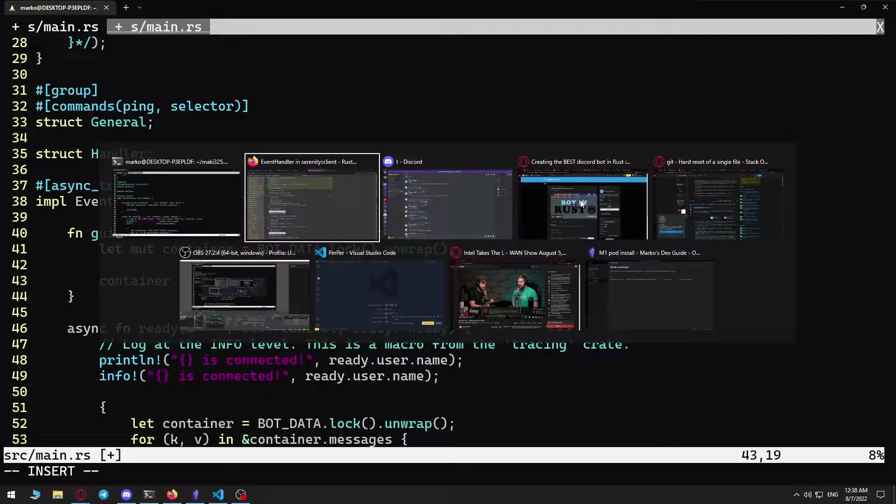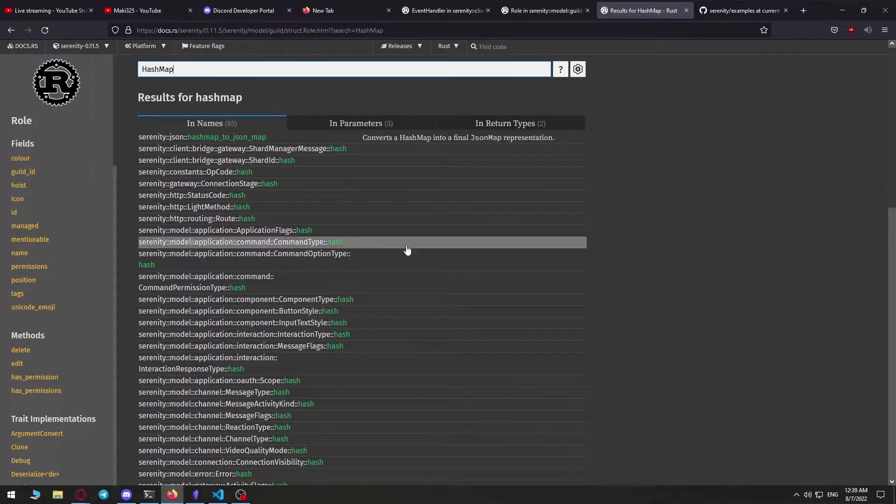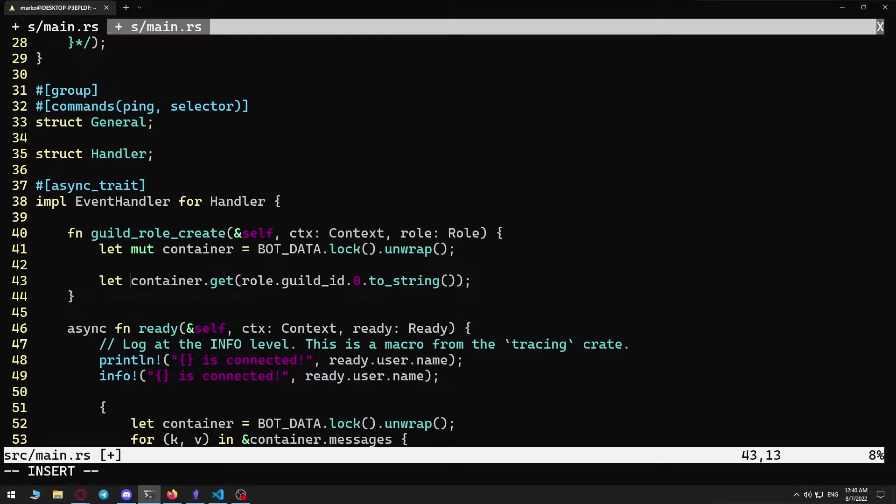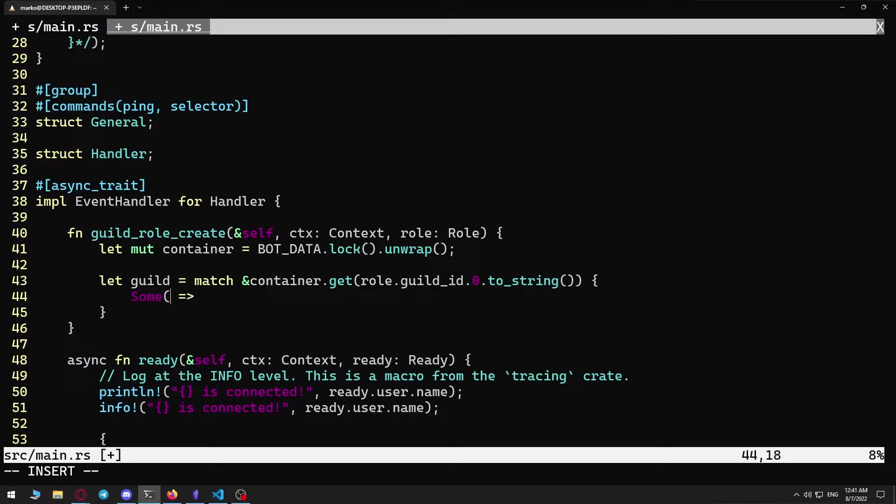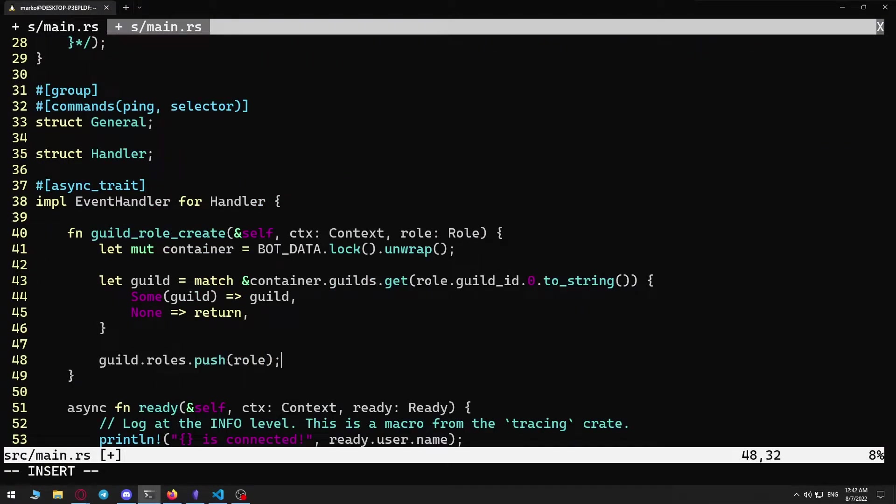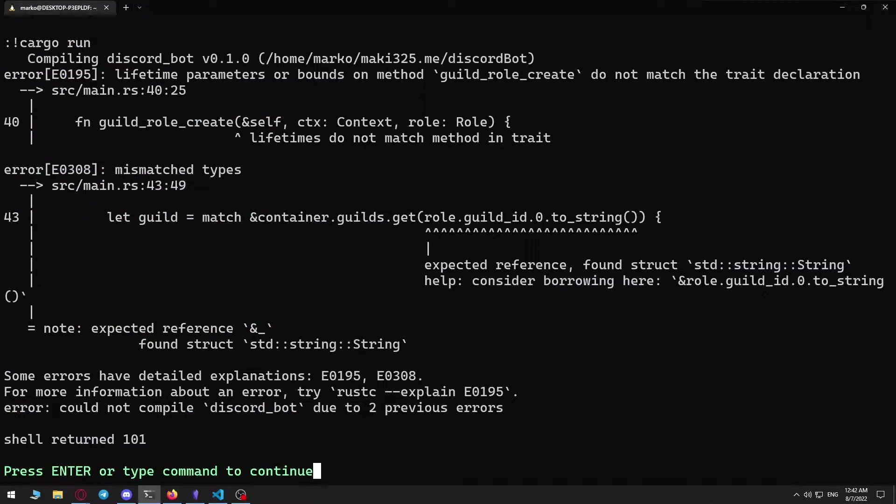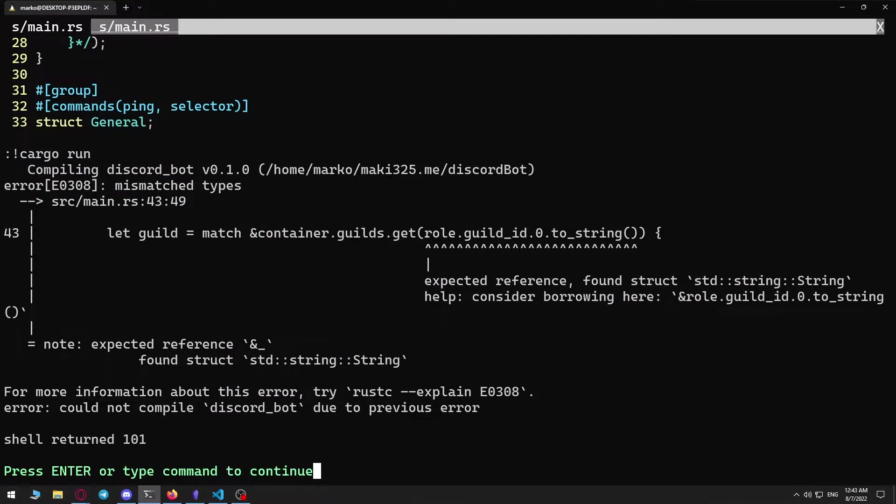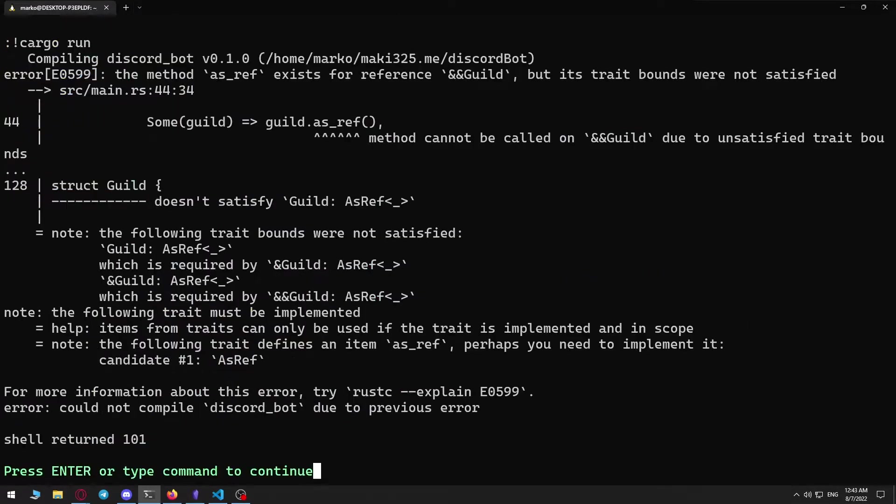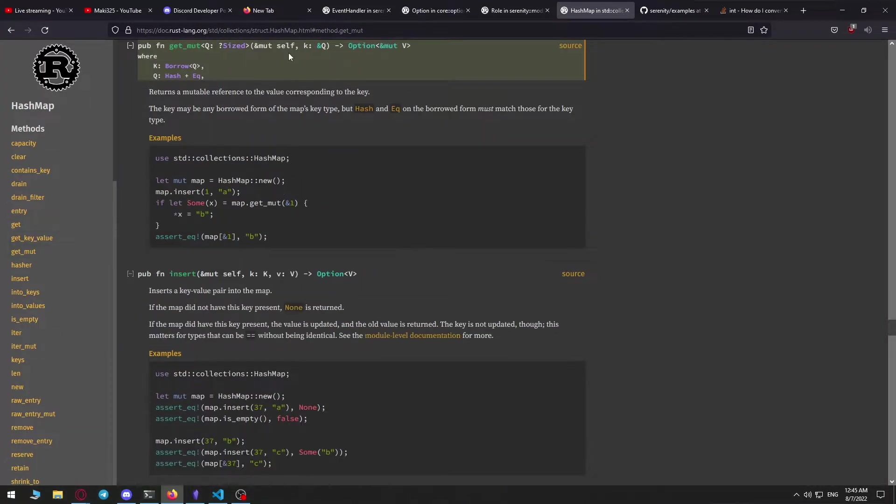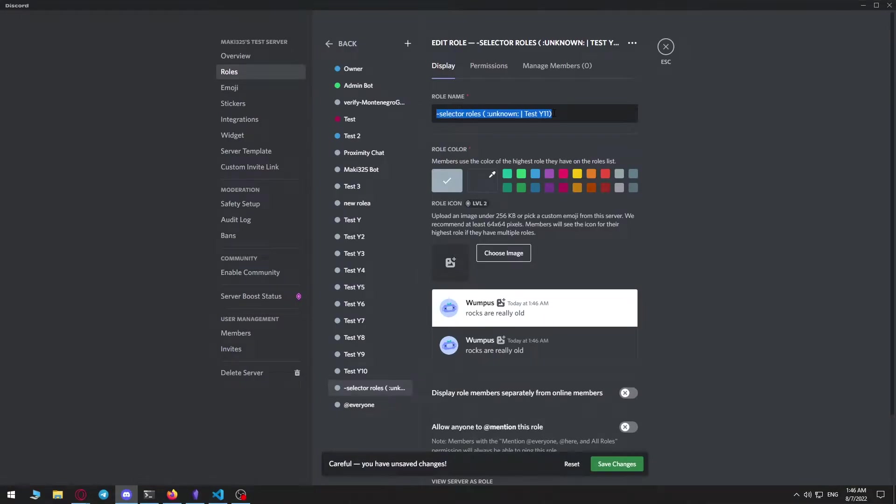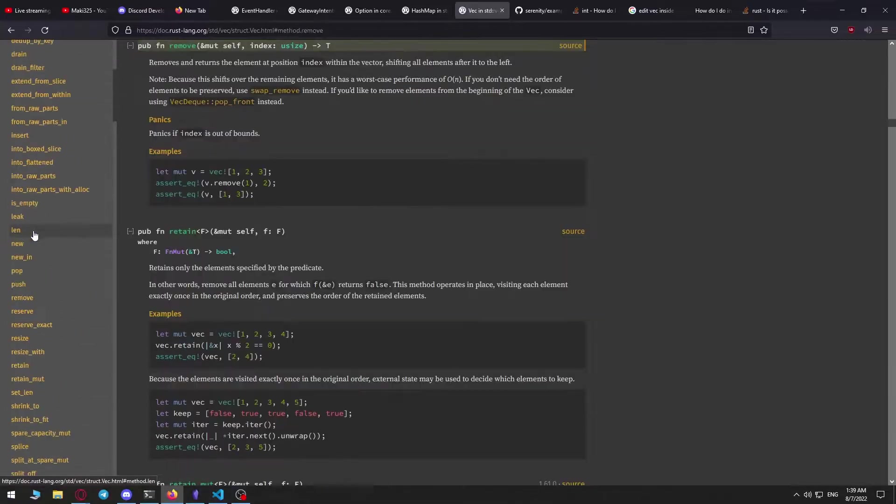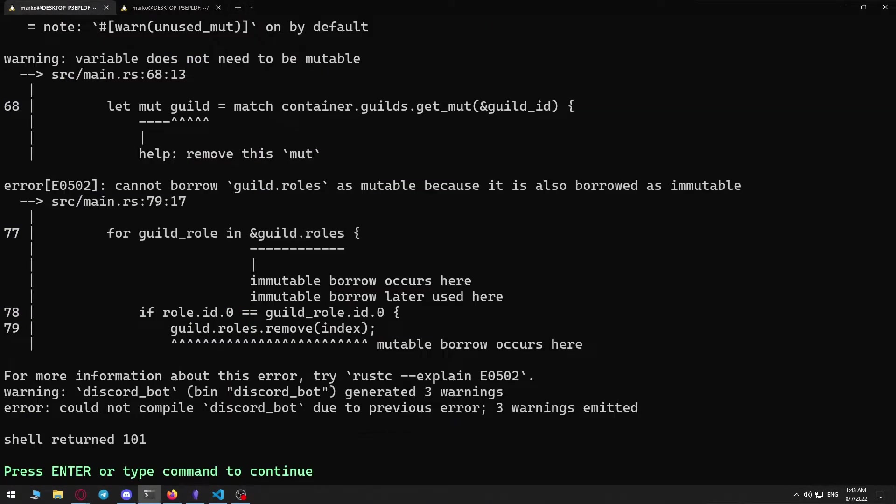And the last part was creating methods for some events in the implementation of the handler. The first one we are going to create are role create and role update functions. The first one is so we can add the role when it's created, and the second one, so we can update the role when the name changes. At first, I only wanted the role create function, but as it seems, when creating the role in the Discord, after you give it a name, it actually sends the role create event first. But, and it's a big but, it sends it with the original role name, normally being something like new role, which took me time to figure out. 15 plus tries actually, as you can see by all the created roles, because I could not understand why I could not get the new role name.